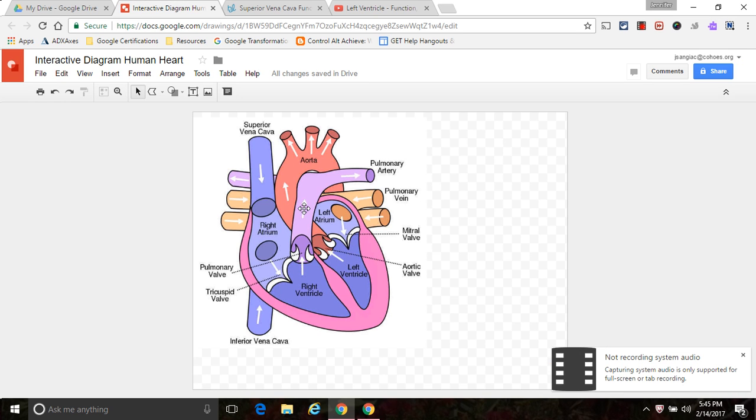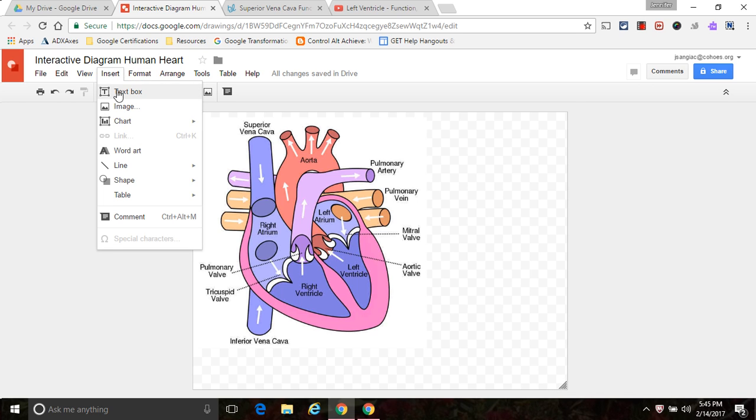To get an image into Google Drawing you can just copy and paste it from the internet or you can just insert an image right from a Google search within the Google Drawing.